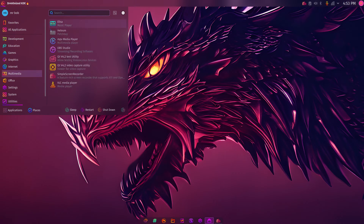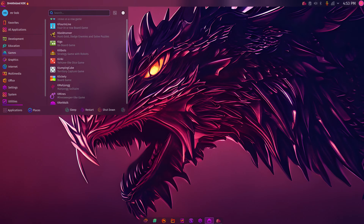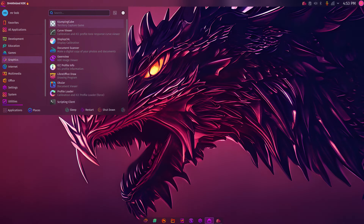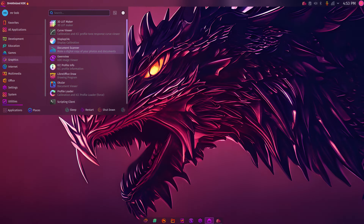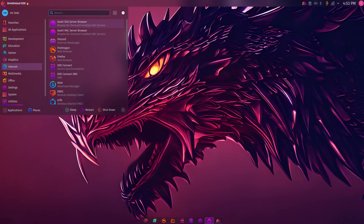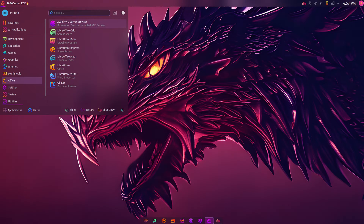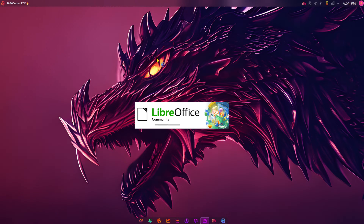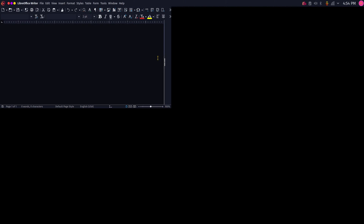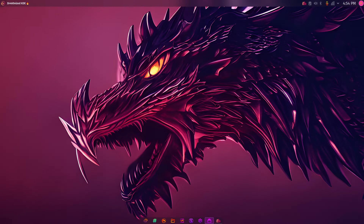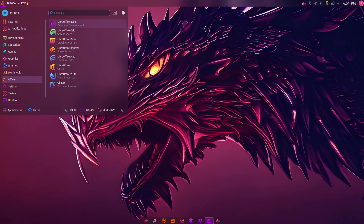Continuing — under Games there's a lot installed because this is the gaming version, the dr460nized edition. Under Graphics I didn't pick anything extra for install. I did pick Pamac as a package manager — it also has Octopi, which I'll get to shortly. Under Office, I was asked about an office suite so I picked LibreOffice. Checking the About screen it looks like version 7.5 — the latest version. Very modern.